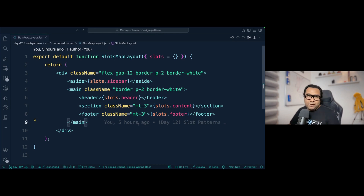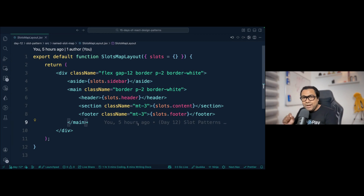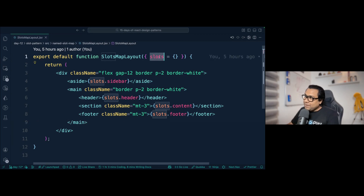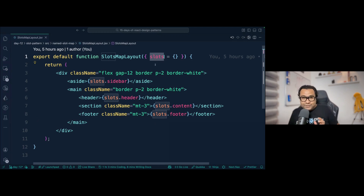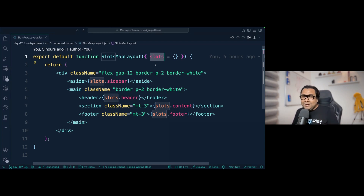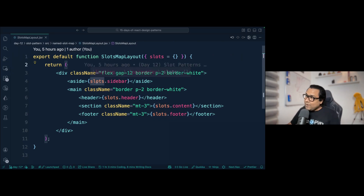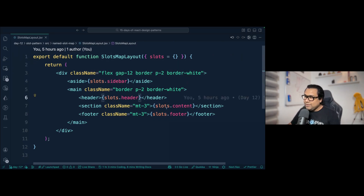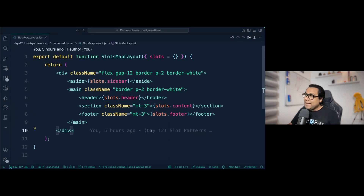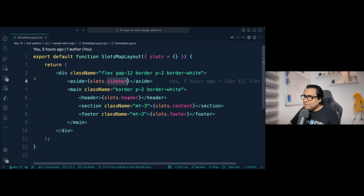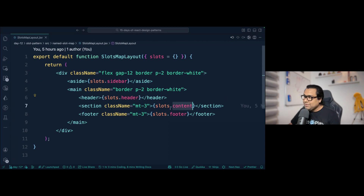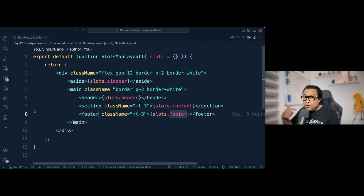Here's an example of a named slot map. We pass a prop called slots which is an object. In that object there are named properties: sidebar, header, content area, and footer. Each holds the content for that slot — slots.sidebar, slots.header, slots.content, slots.footer. The sidebar content goes into the sidebar slot, the header content into the header slot, and so on.